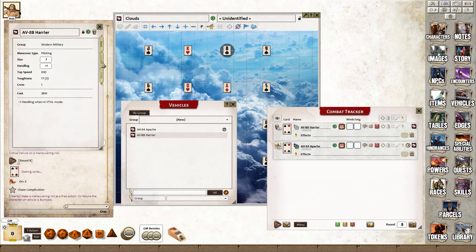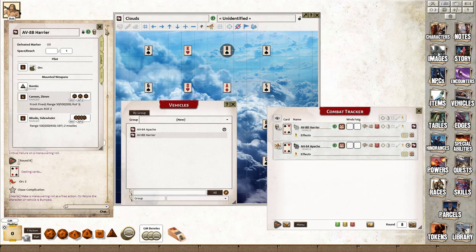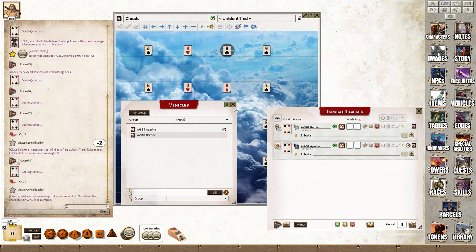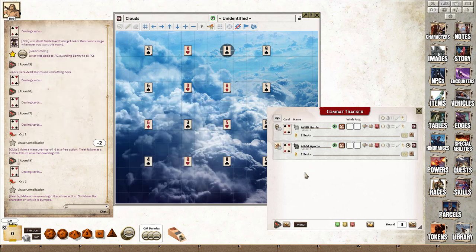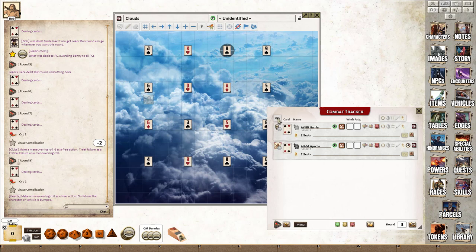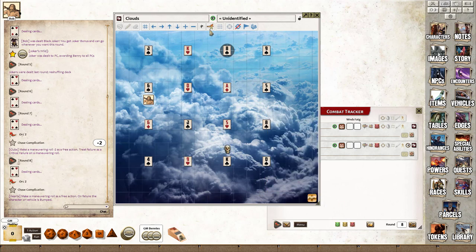And we have the Harrier, which I'm going to leave as the skull. When you look at the Harrier, you can see the pilot's been set to an orc.